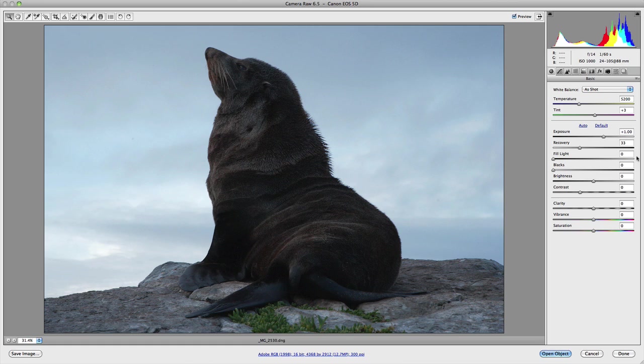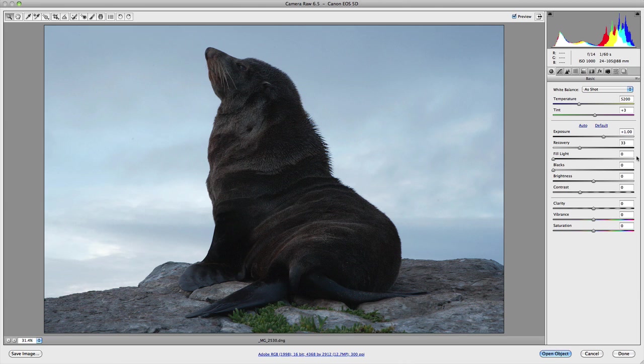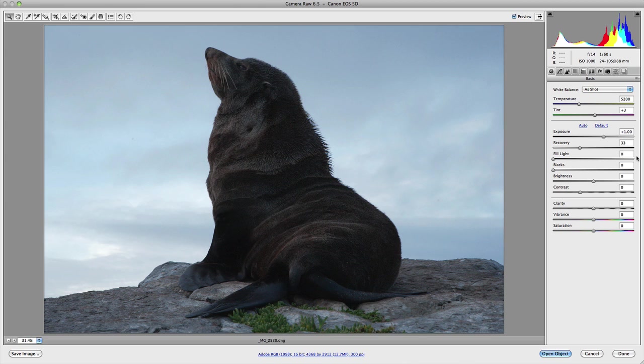In the previous video, we discussed how important the exposure and recovery sliders were with regards to preserving highlight detail. And in this video, we're going to focus on how to control shadow detail using the fill light and black slider.